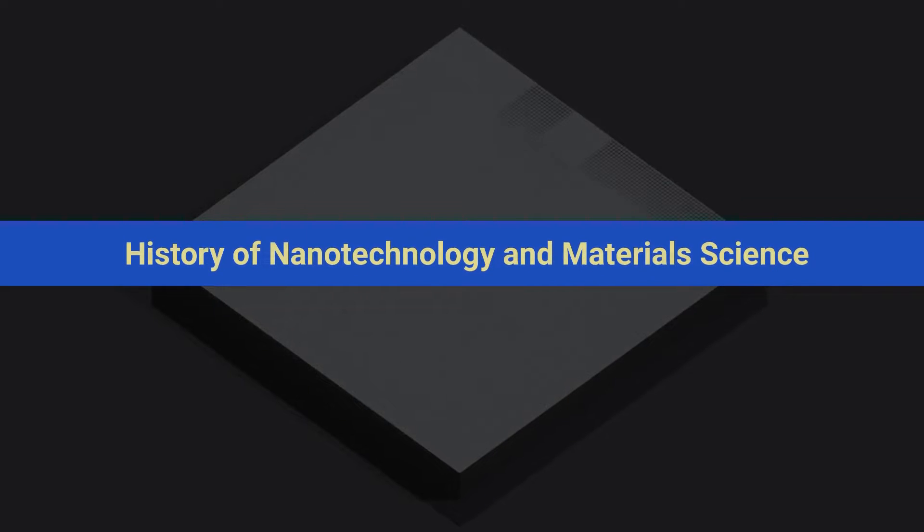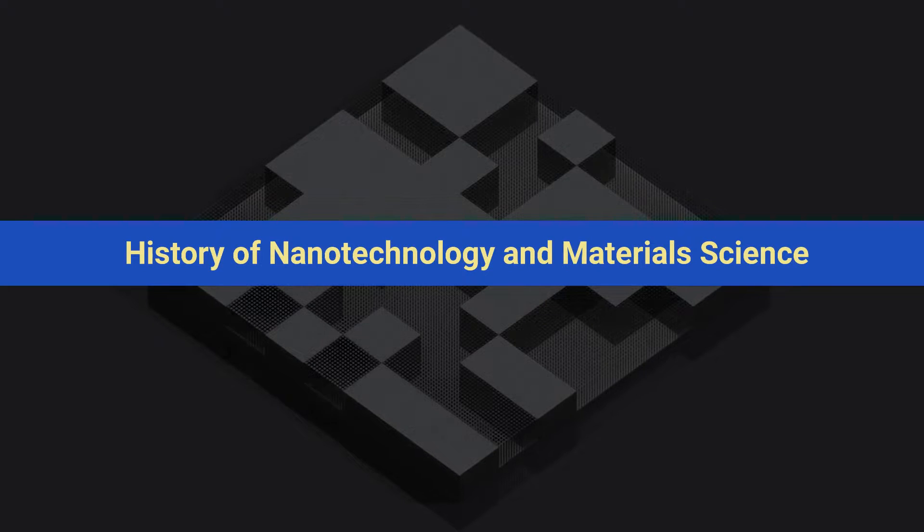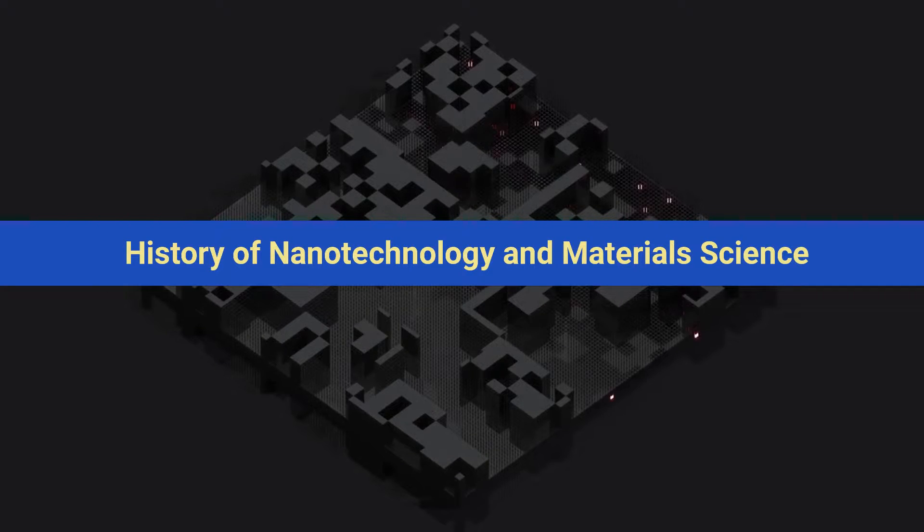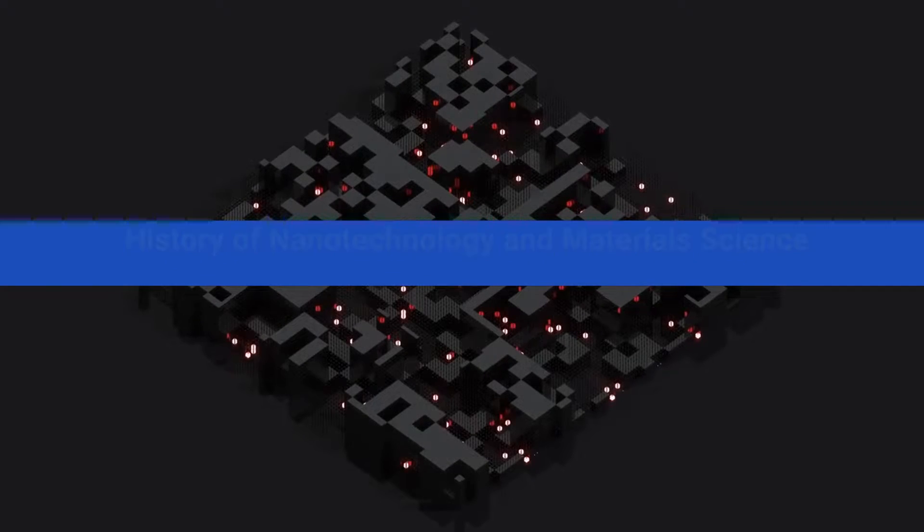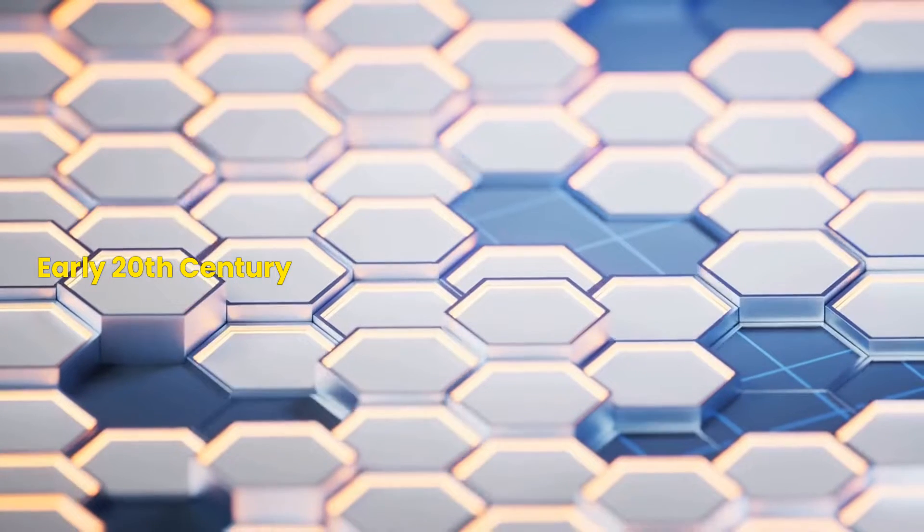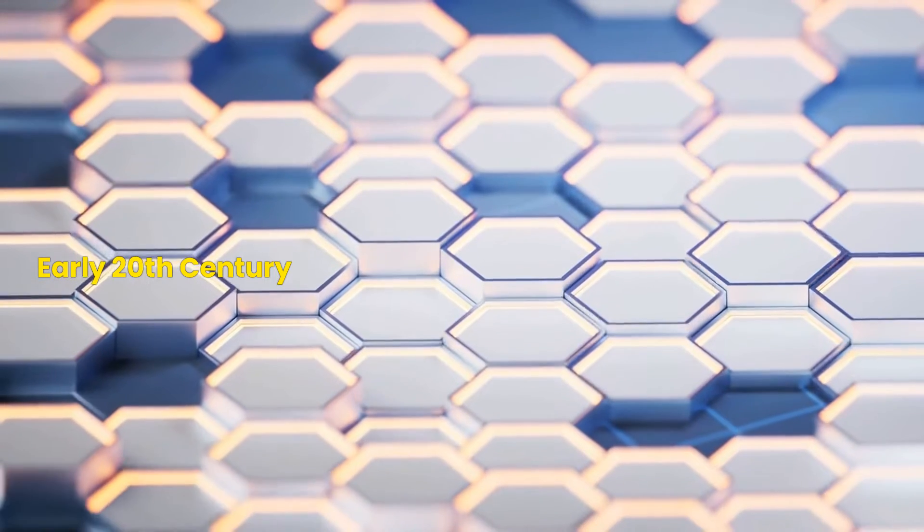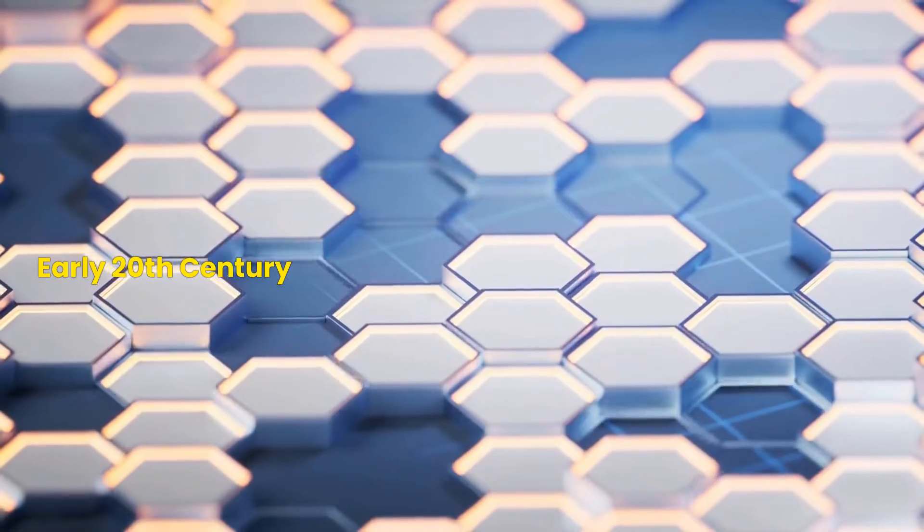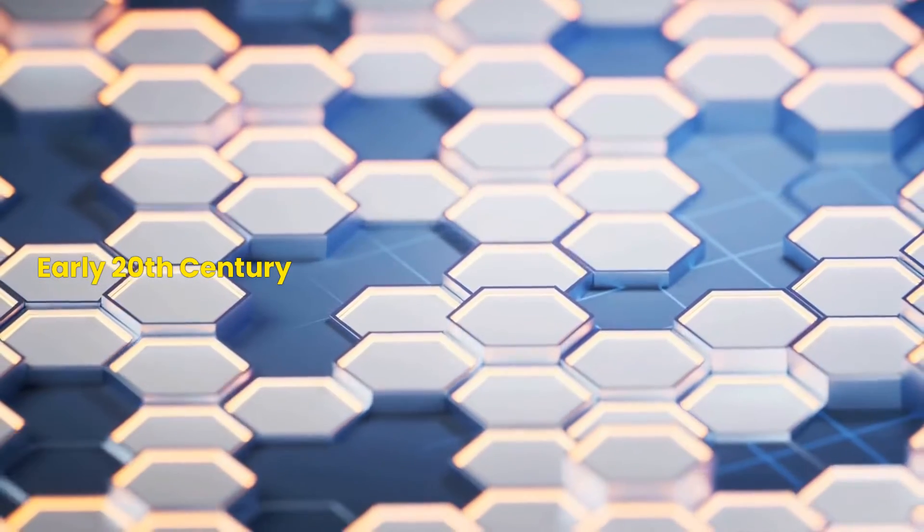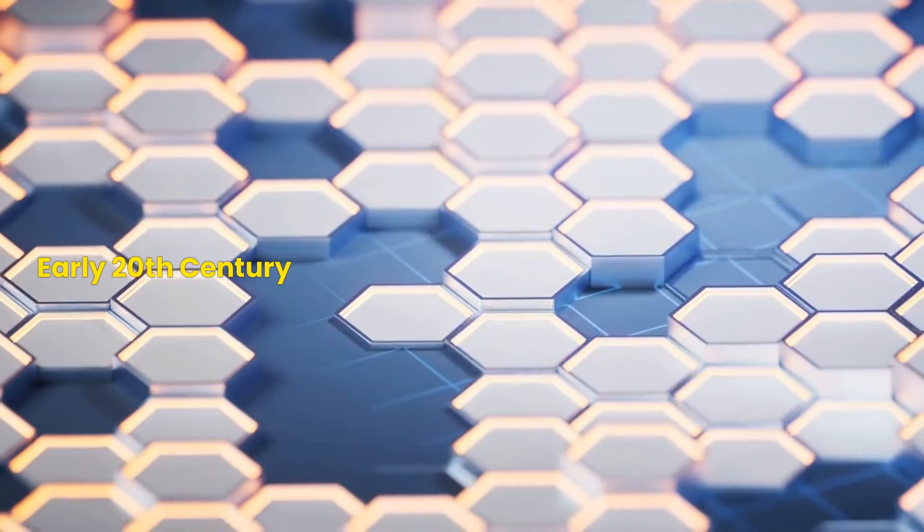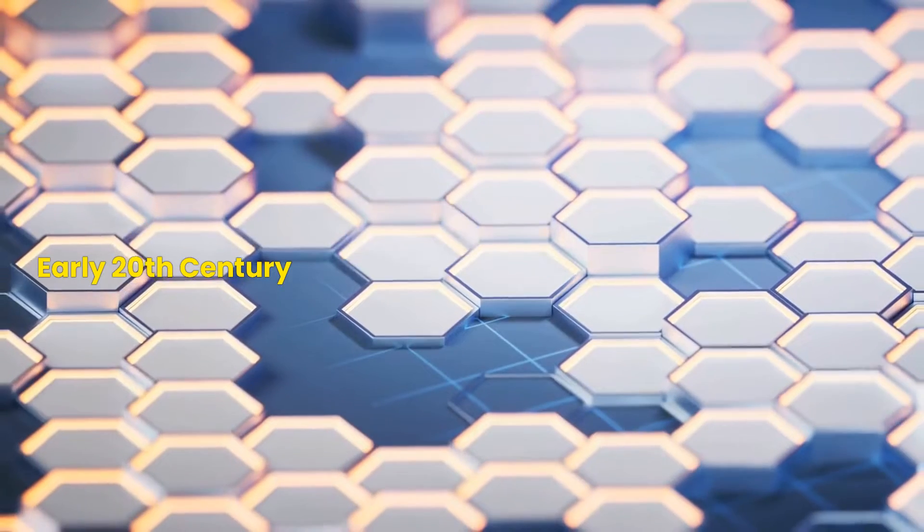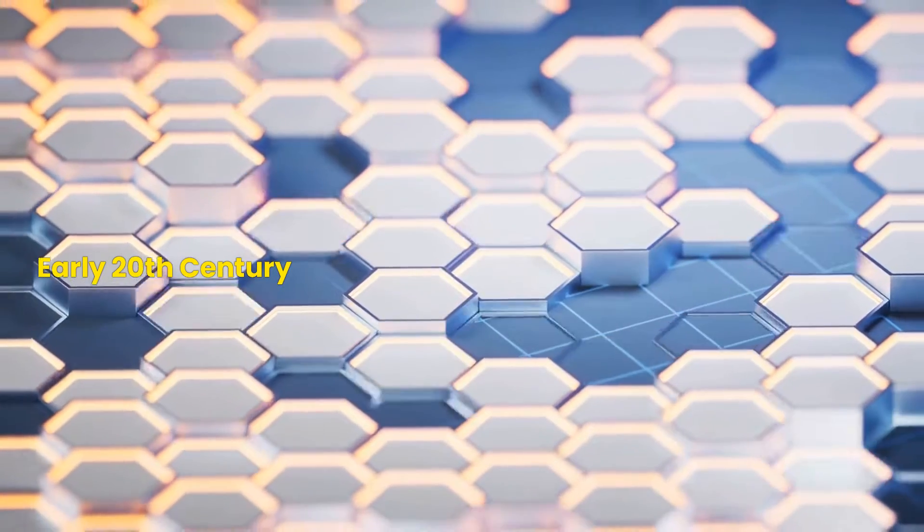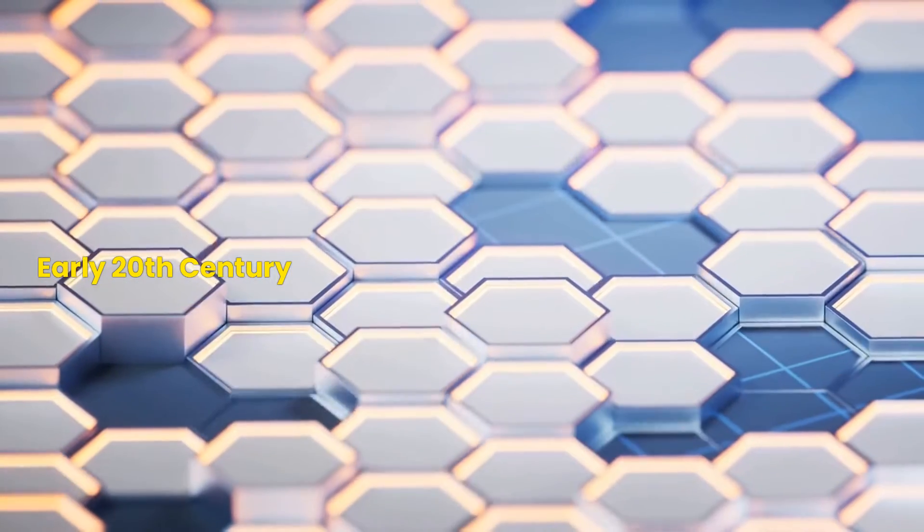Let's get started with the history of nanotechnology and material science. The roots of nanotechnology and material science can be tracked back to the early 20th century, when scientists first began to understand the fundamental properties of atoms and molecules.